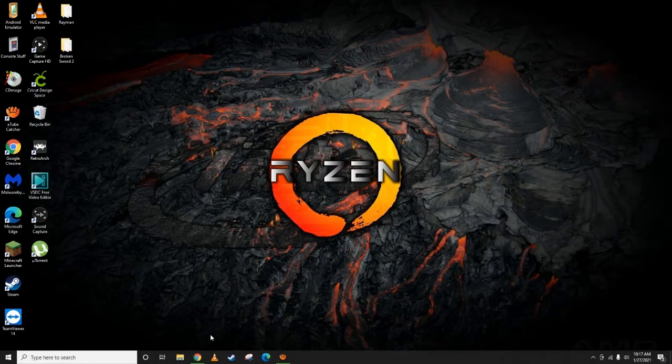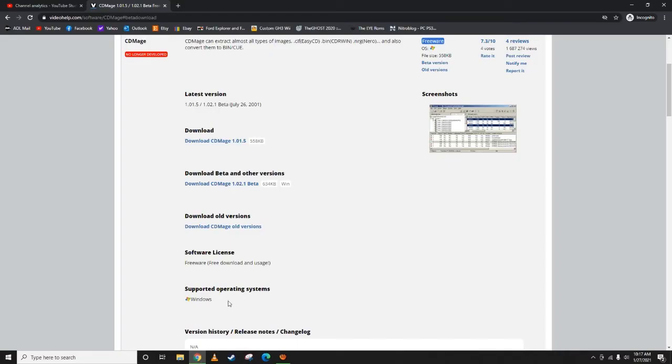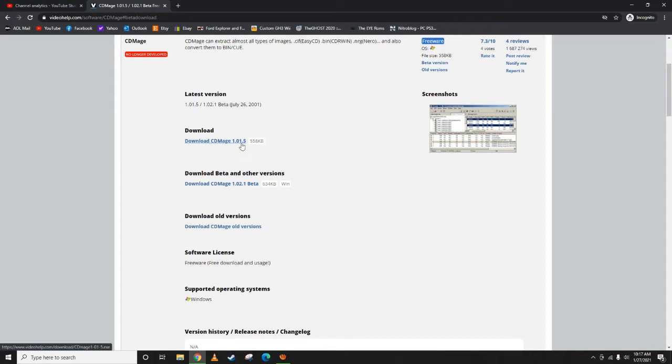Now that that's out of the way, that was also the 1.02.1 beta. If you do the 1.0 or 1.5, it doesn't have the save as option. You're going to run into a couple issues, so download the beta. I'll link this in the description.